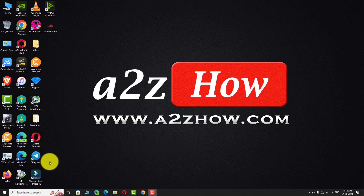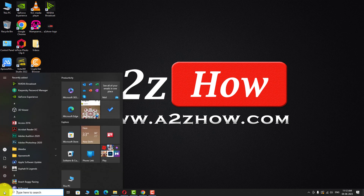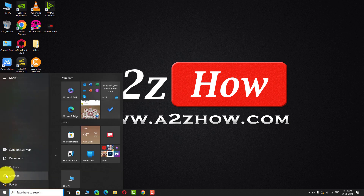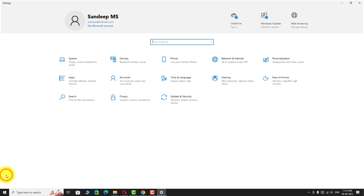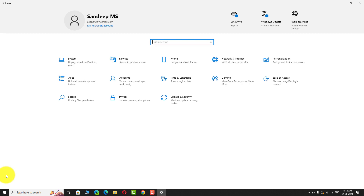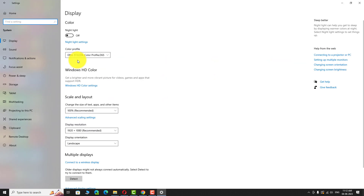Click on the start button. Go to settings. Click on the system icon. In the left sidebar, click on the display tab.